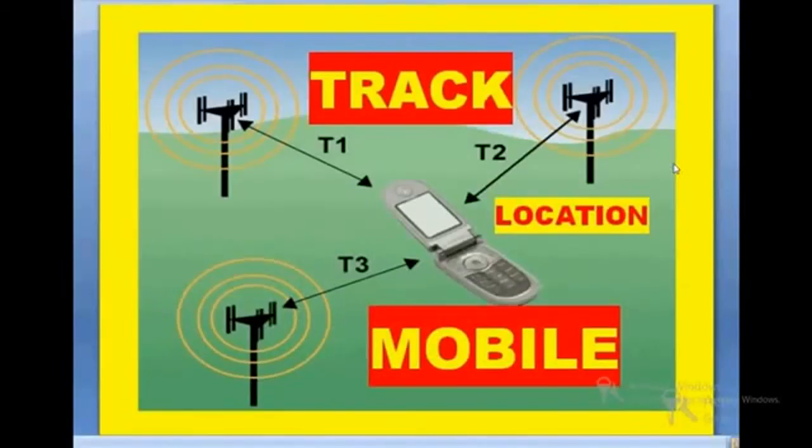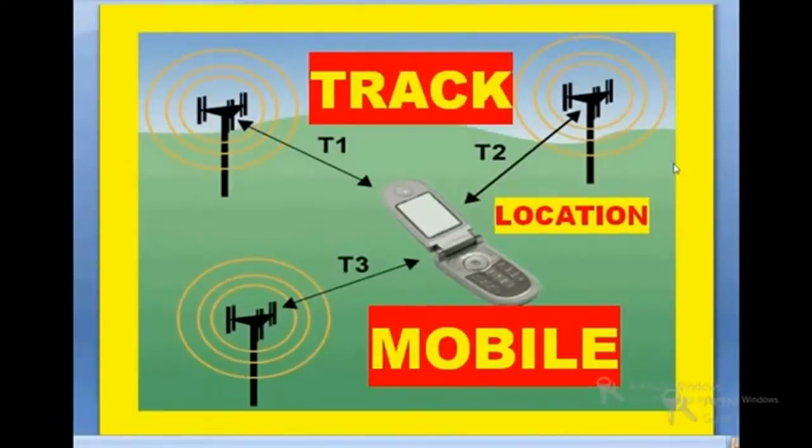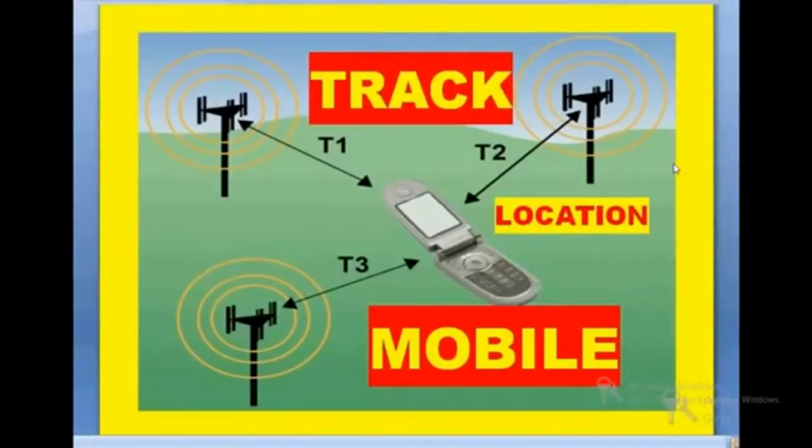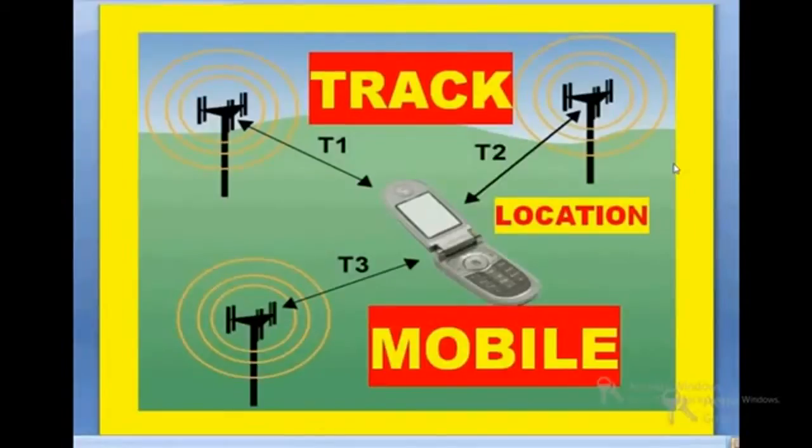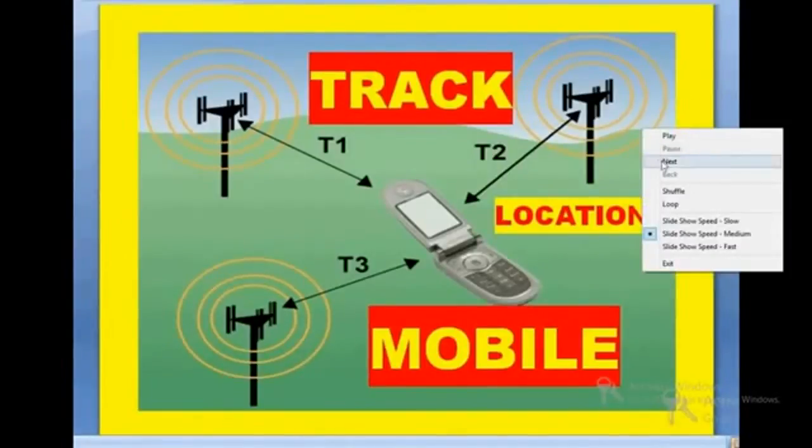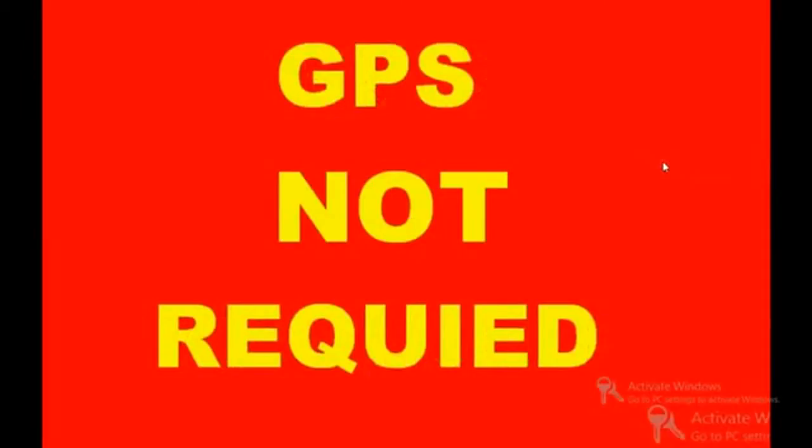Hello and a warm welcome. Today I'm going to explain a very interesting thing. If you have lost your mobile phone, no need to worry, because Google has launched its own tracking device software known as Android Device Manager.